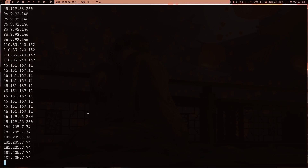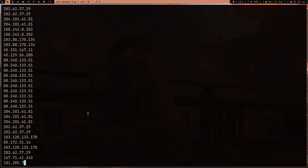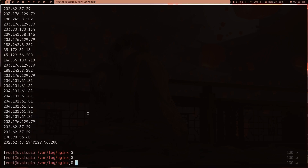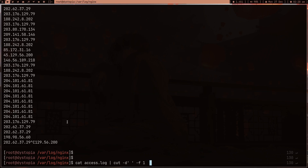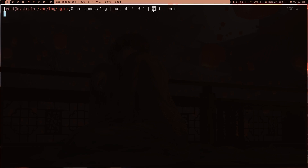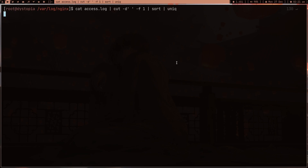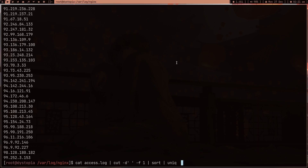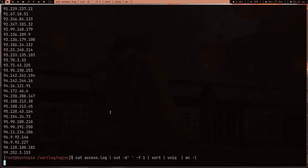So running `cat access.log | cut -d ' ' -f1` we're getting a lot of IPs. Now there's one funny thing - we've got duplicate entries and I don't want that because we're counting. So let's sort all of this and then use `uniq`. `sort` is going to sort everything and then `uniq` will give us just unique IPs.